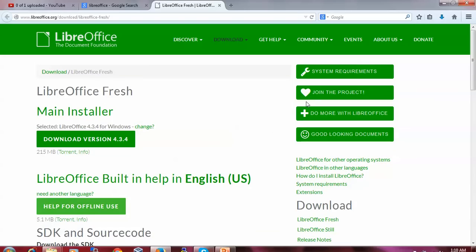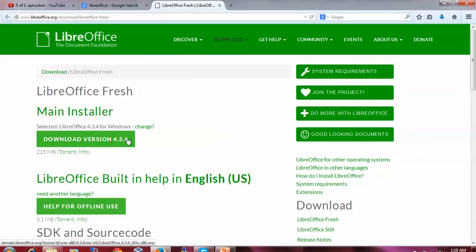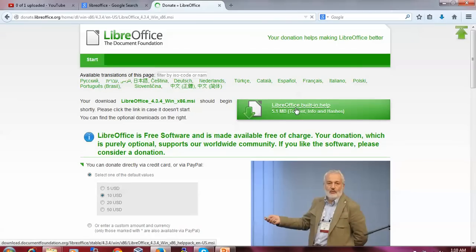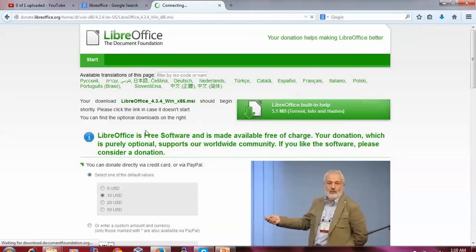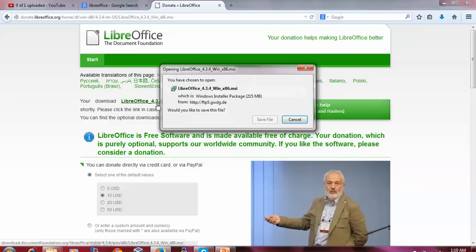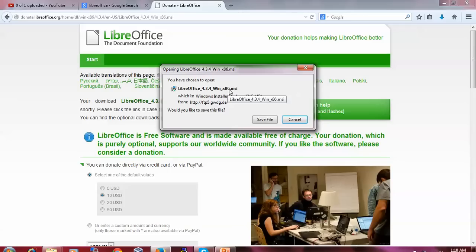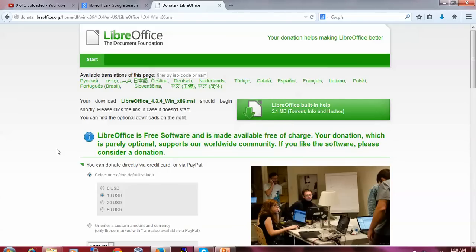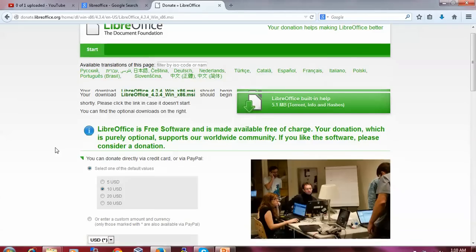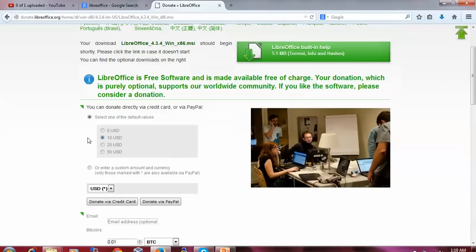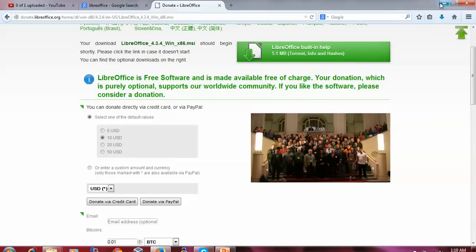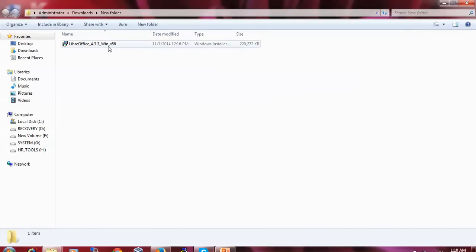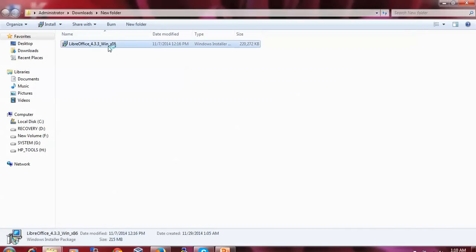You can also check minimum requirements here. By clicking this download link, you will start downloading. Here is the help text and size information. This is for 32-bit. I have downloaded the 64-bit version. We are going to install in Windows 8. This is my downloaded LibreOffice 32-bit setup. Just double-click on the setup to start installation.